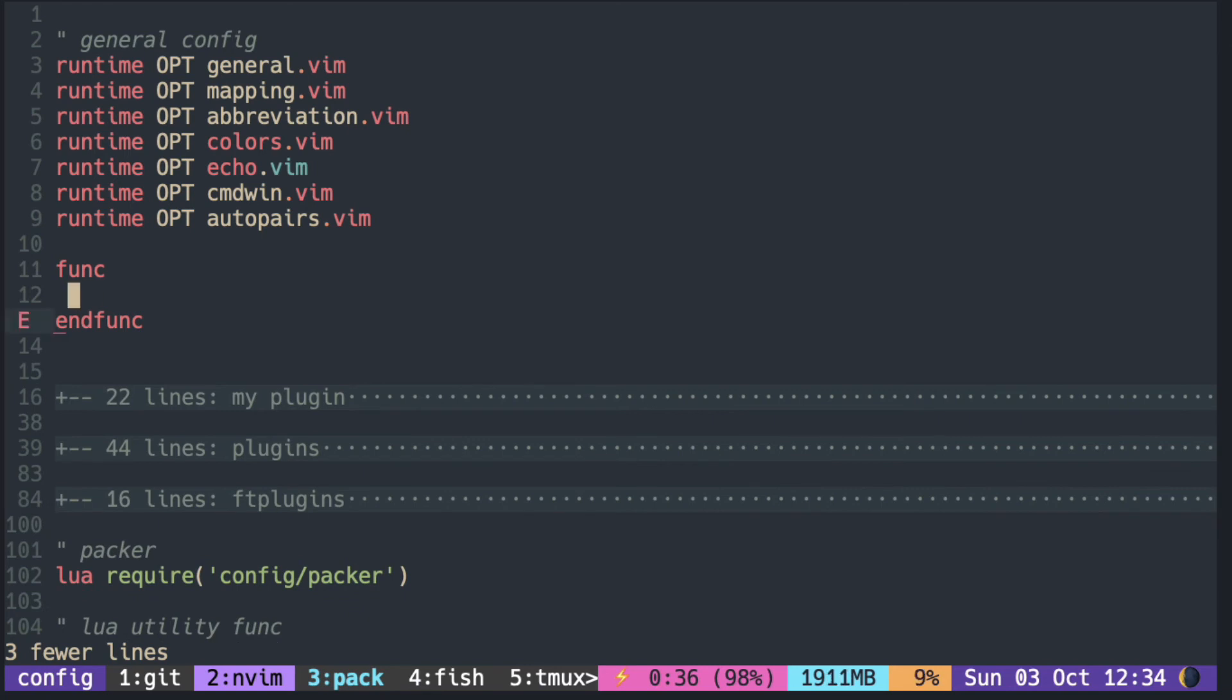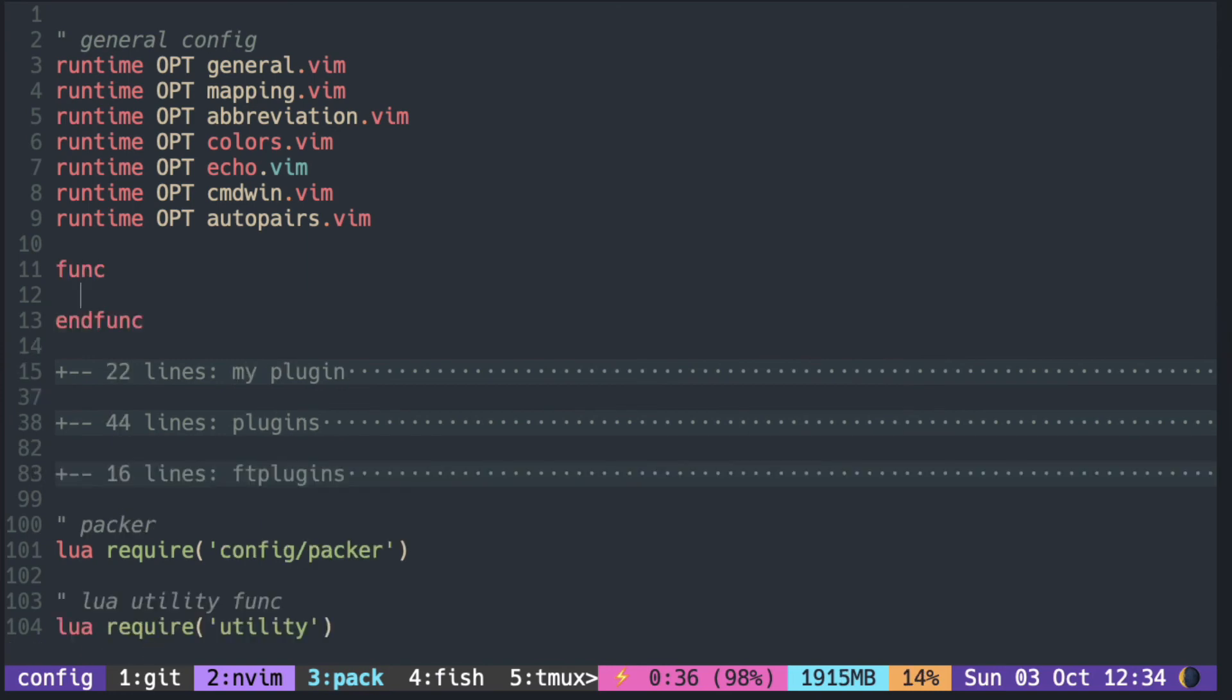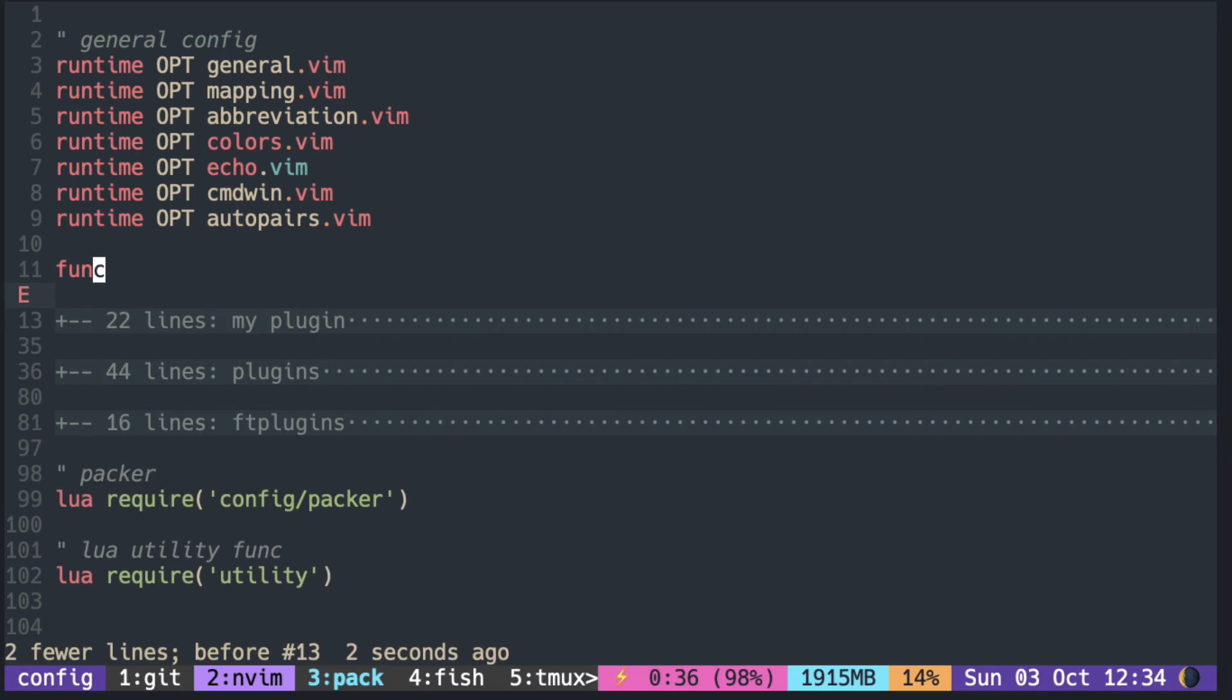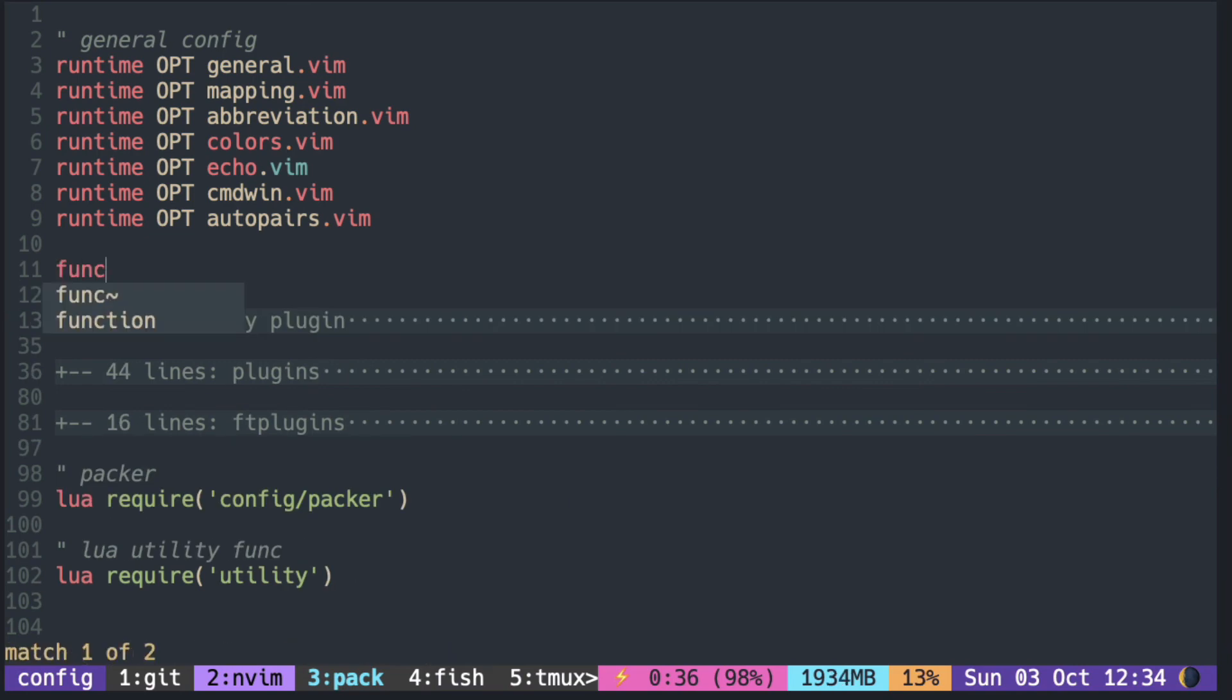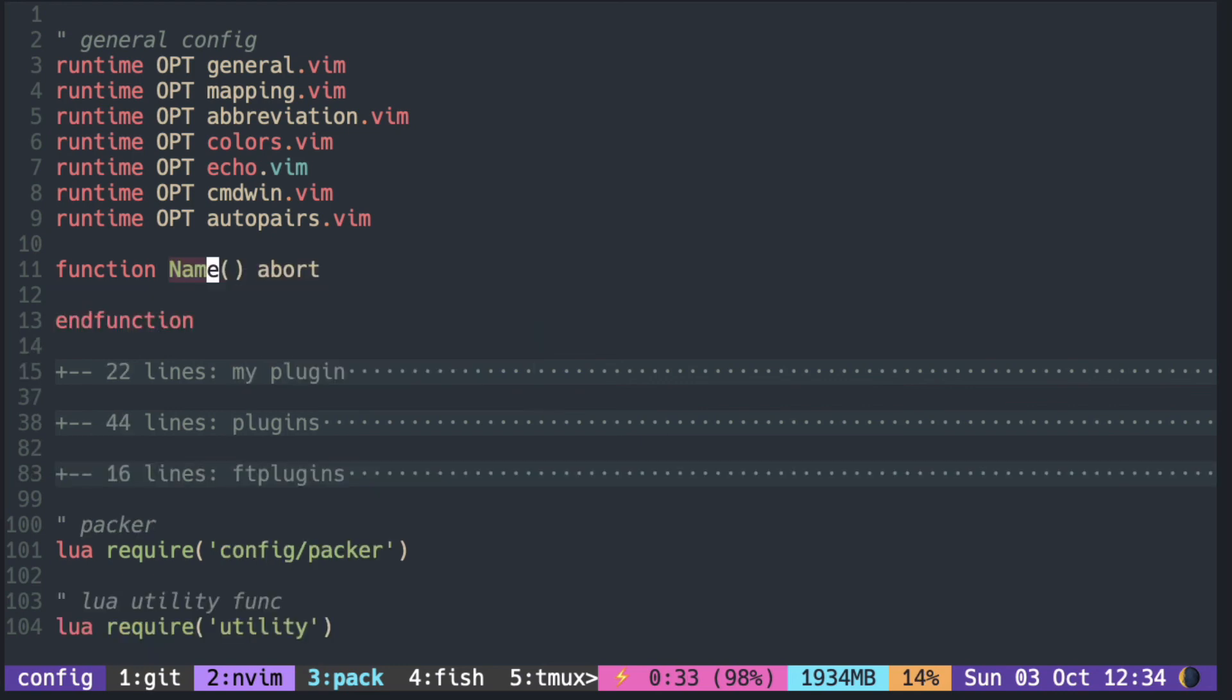It triggers the end-wise as long as it's not selecting an item in the pop-up menu. Only if an item is selected, it expands the selection and no end-wise mapping is triggered.